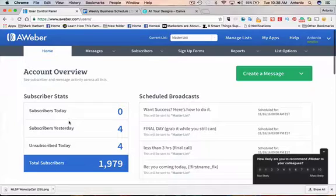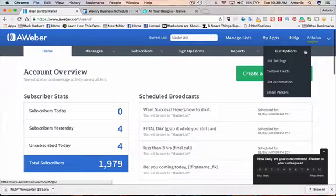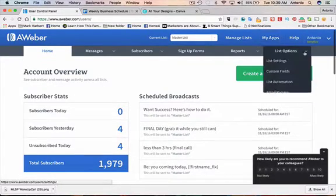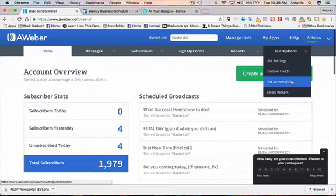So if you go to list options, and this is from my master list, list options, list automation, click on that.